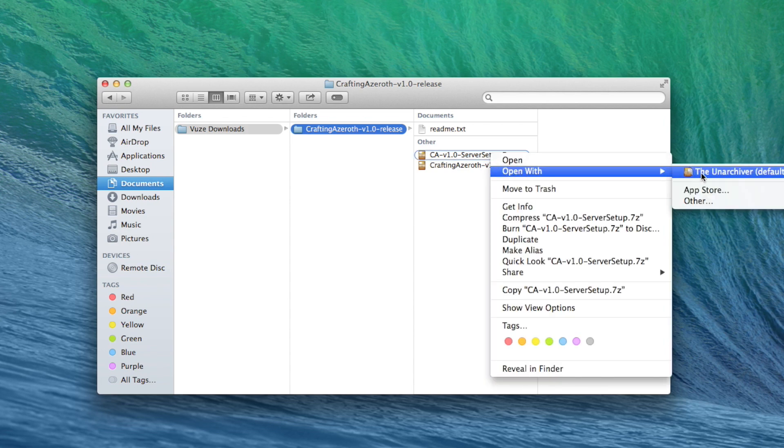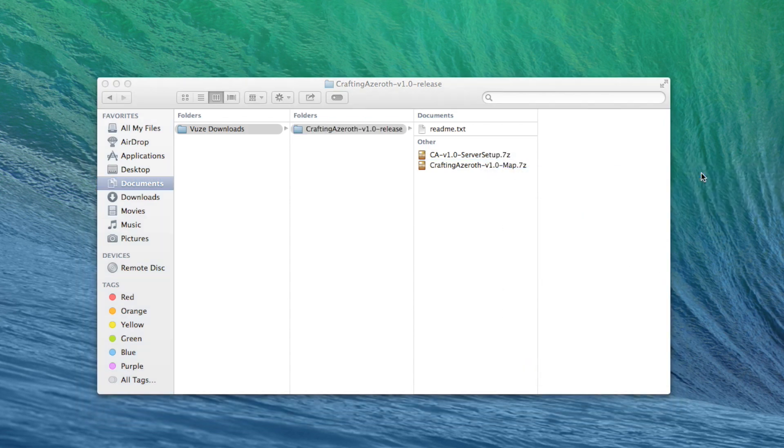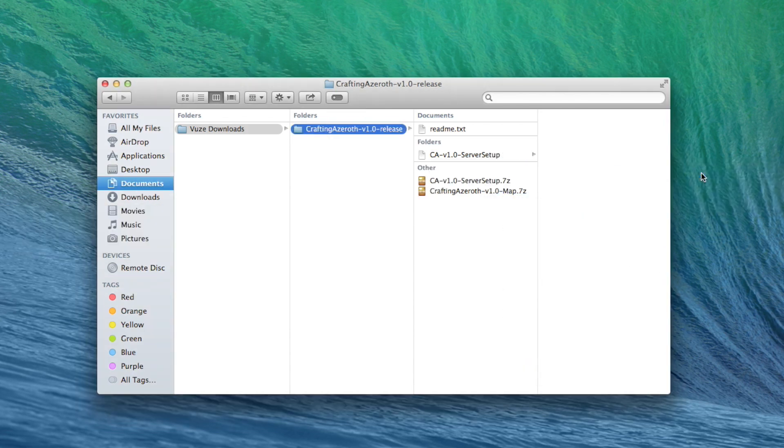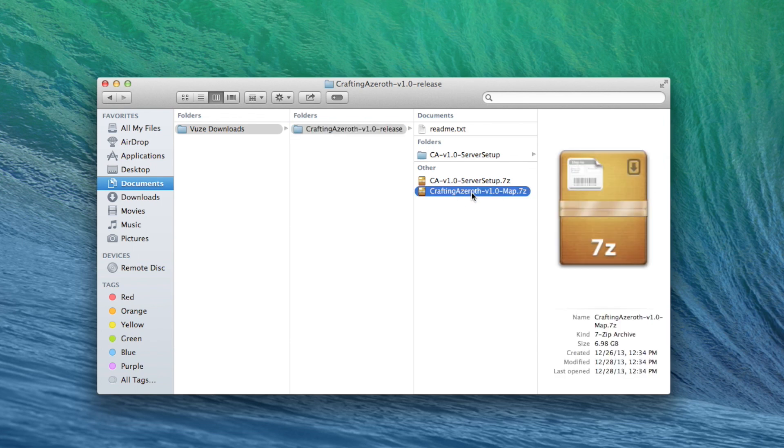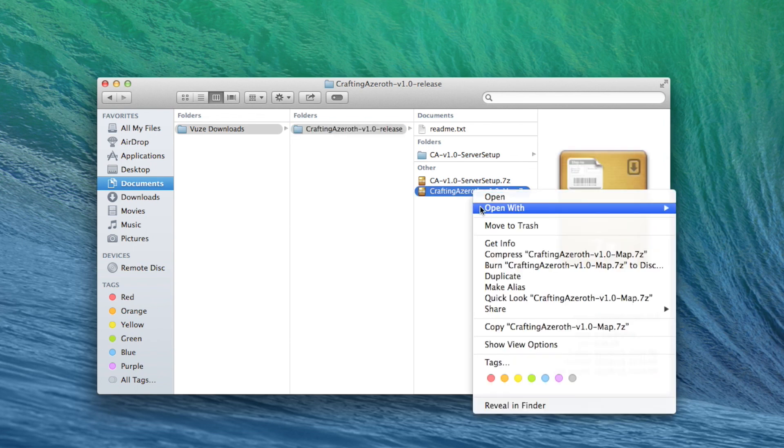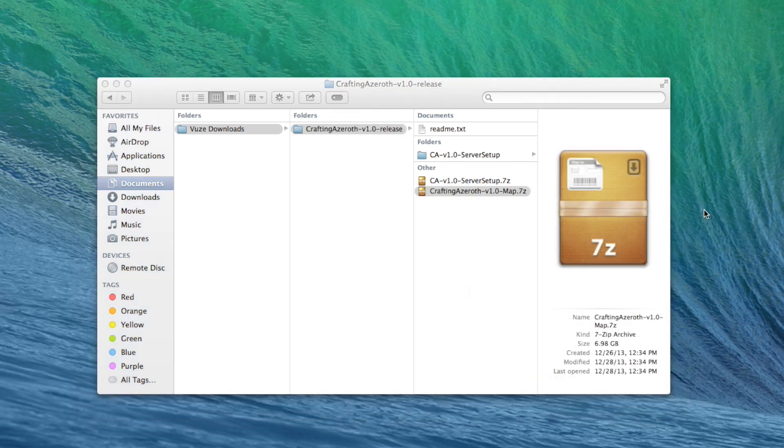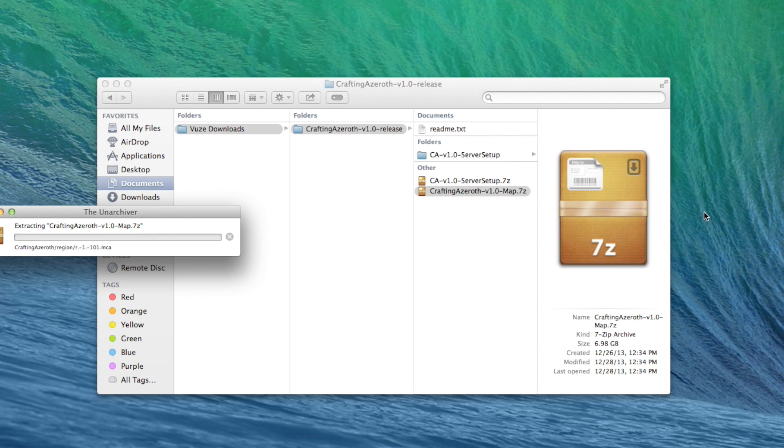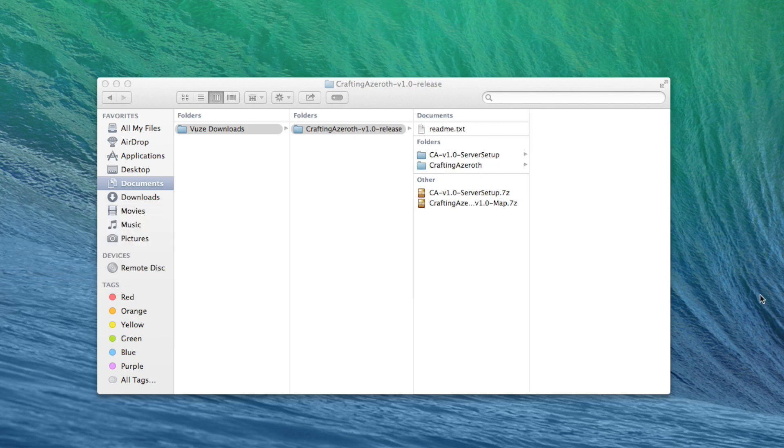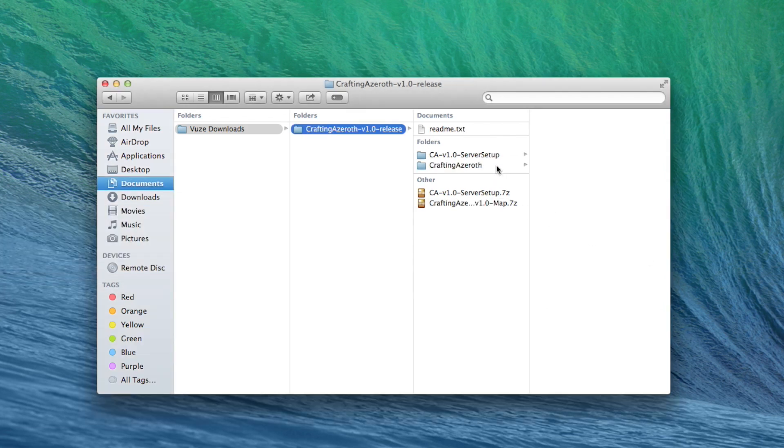Feel free to rename and move this folder to wherever you'd like it to live on your computer. Now find the .7z files within and right-click each of them. Select Open With and choose Unarchiver. Note that expanded, these files will jump to upwards of 22 gigs, so make sure you have the drive space.